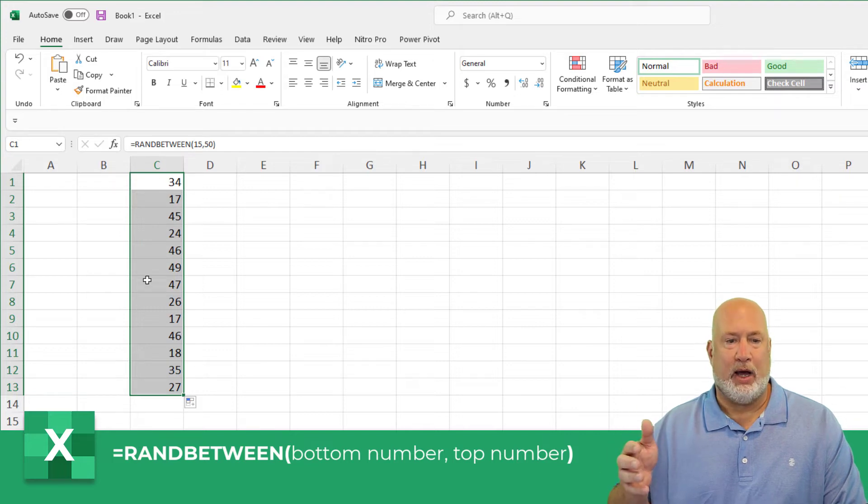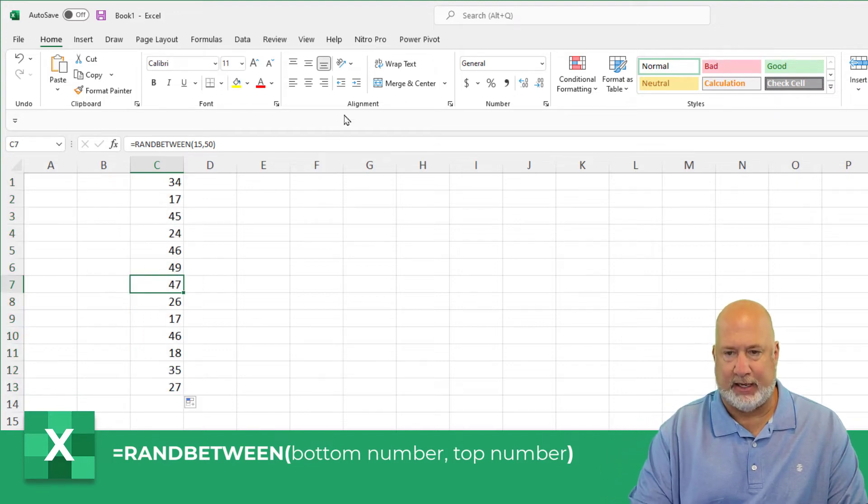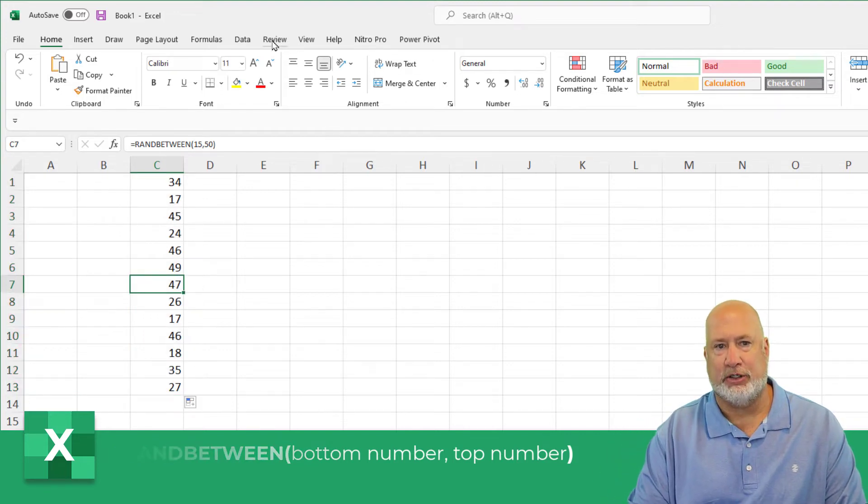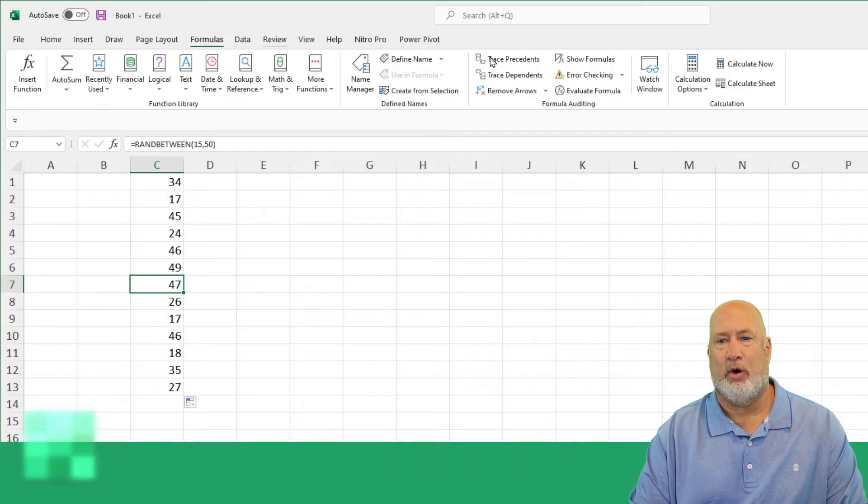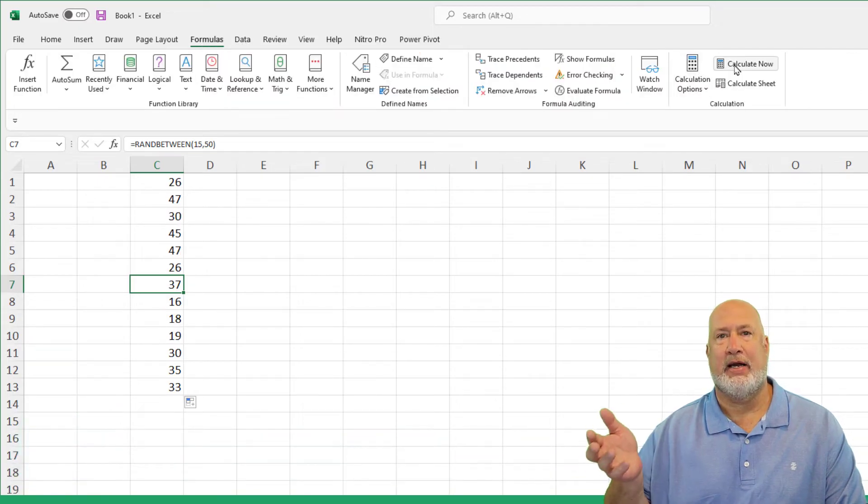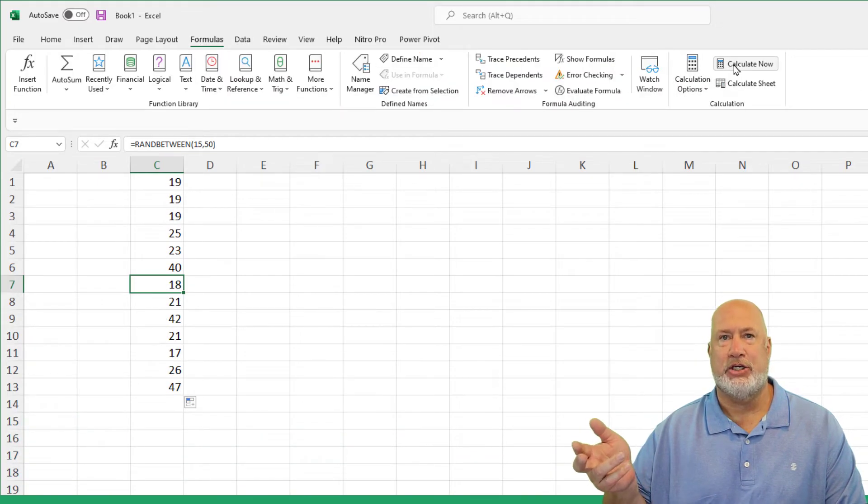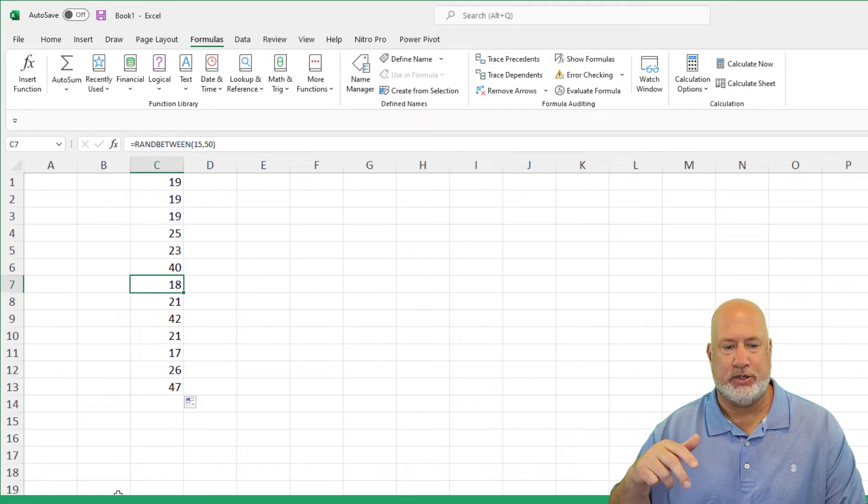It will update. So if I press the F9 function key, or if I go to the formulas tab over here is calculate now, those numbers are changing. If I sorted, they would change.